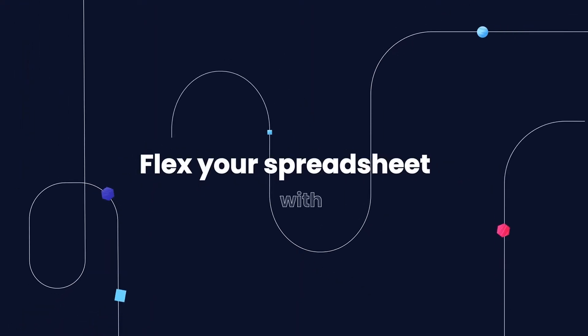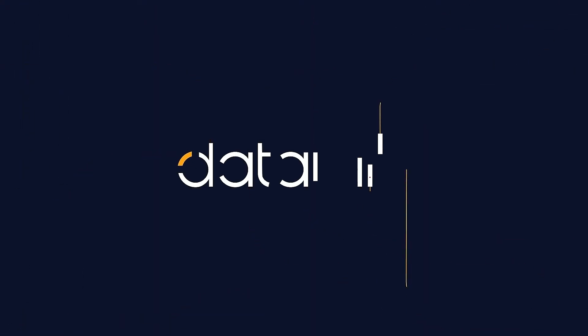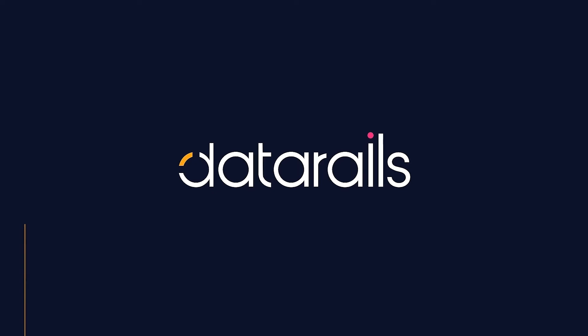Flex your spreadsheet with Data Rails and its Excel add-in for FP&A. If you're in finance, chances are you already know how to use Excel and you value all it has to offer.